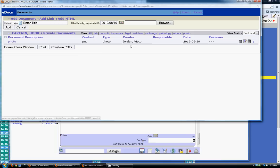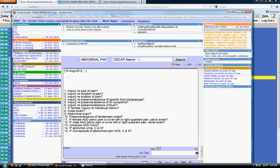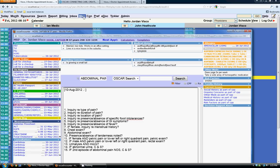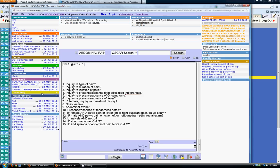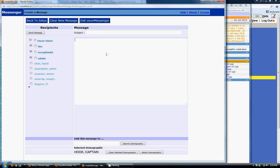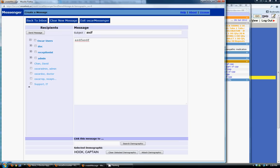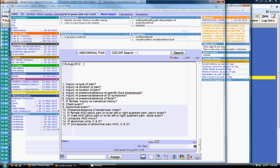Oscar Messenger is a messaging system you can access from within the chart. If you have a message waiting, this will show red with the number of messages. You can associate a message with a patient — choose who to send it to, either a group or individual user, give it a subject and message, and it will show up both in that user's inbox and on the patient's chart.